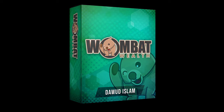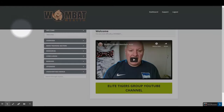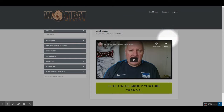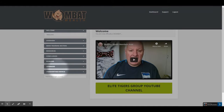Let me show you more about it. Here we are in the members area of Wombat Wealth. This first screen is the dashboard for the video training. The training videos are shown in this section on the right. On the left side is a navigation menu so you can skip to different parts of the training.